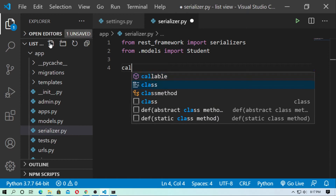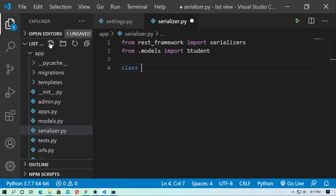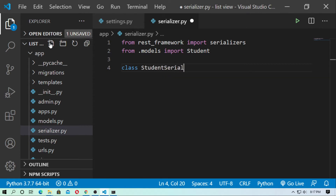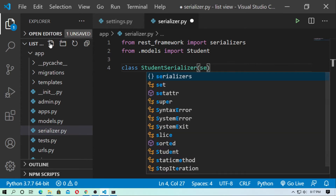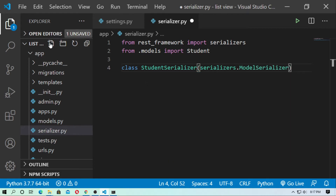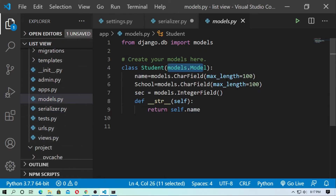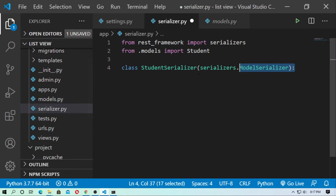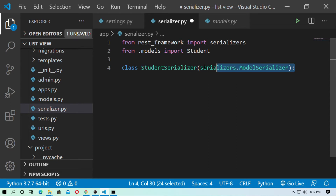Now create a class — give it the name StudentSerializer — and inherit from serializers.ModelSerializer. Just as in models you use models.Model, here you use serializers.ModelSerializer. This class inherits from serializers.ModelSerializer. If you're using VS Code, you can Ctrl+click to inspect this class.